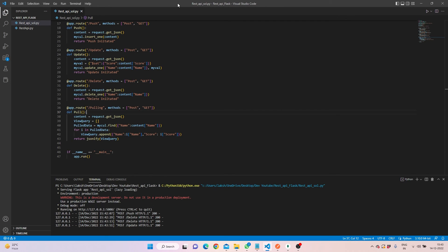So this is how you create an API using Python and Flask with MongoDB. You can use a different database — no issues. We used Postman to test, but you can use a web browser or your own tool as well — just adjust your return statements accordingly. If you have any questions, put a comment on the video. Please subscribe to the channel — it keeps us motivated to make more videos. Thank you!